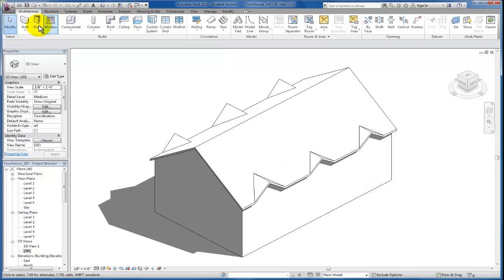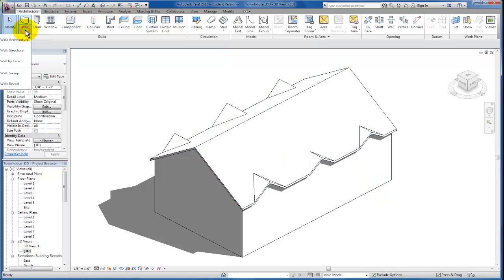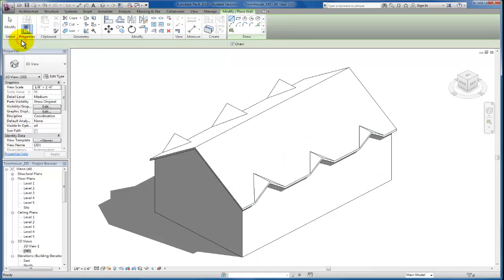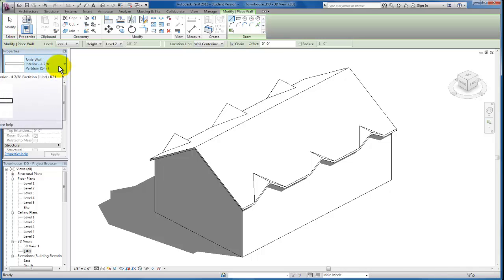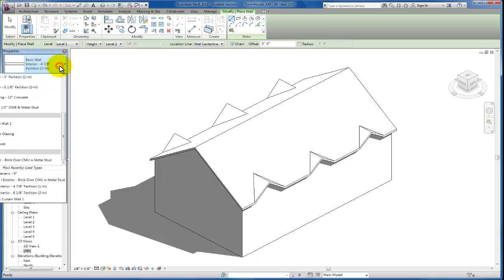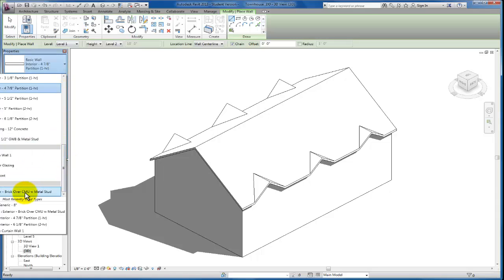On our architectural tab, we're going to come down to our walls, our architectural walls. And you'll see by default Revit in your project is going to give you a stacked wall type. By default, I'm seeing my exterior brick over CMU on metal stud wall type. You may have another type, but by default, your default template will have at least this wall type.